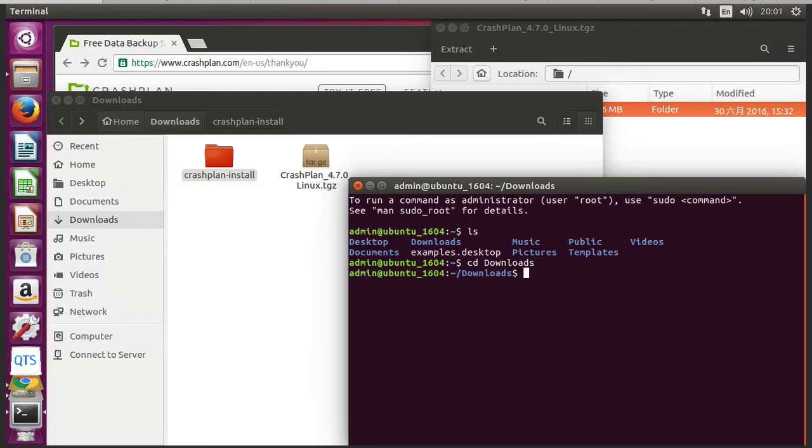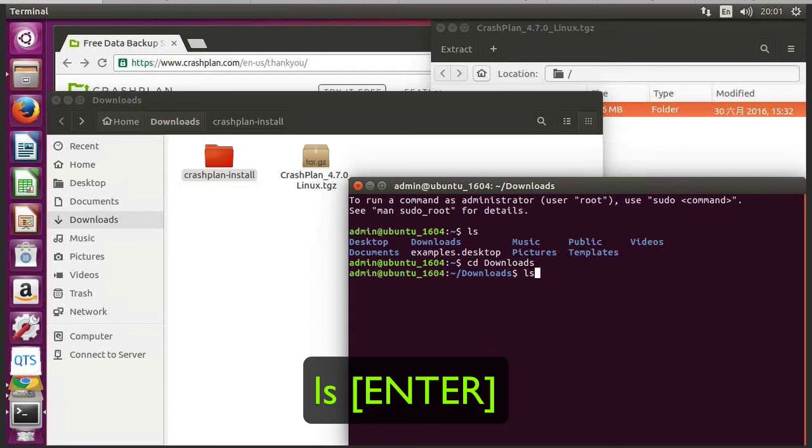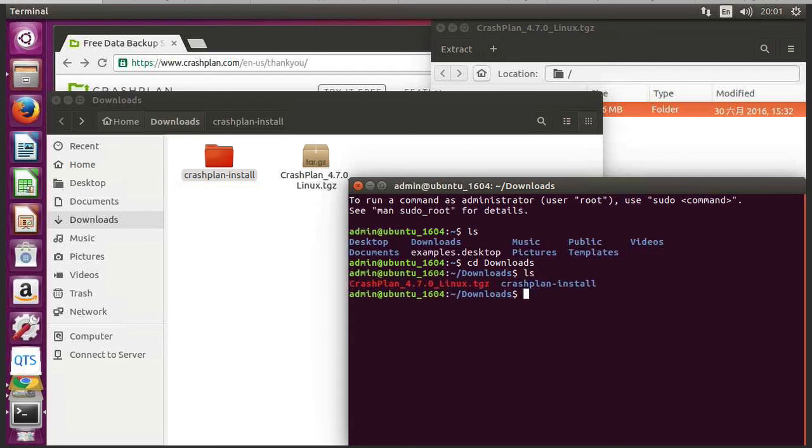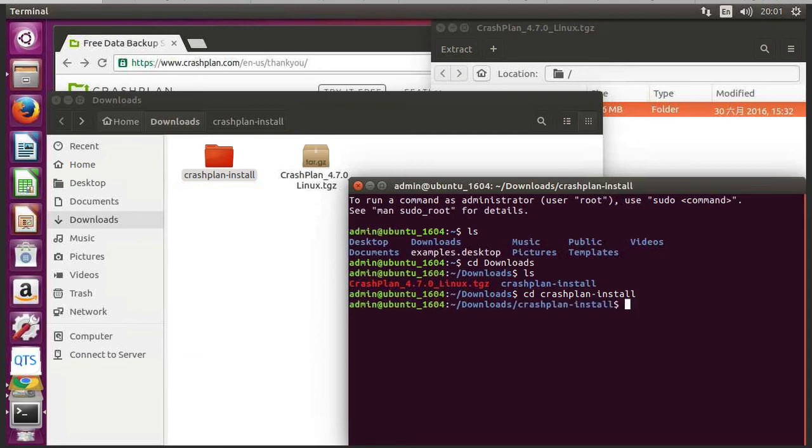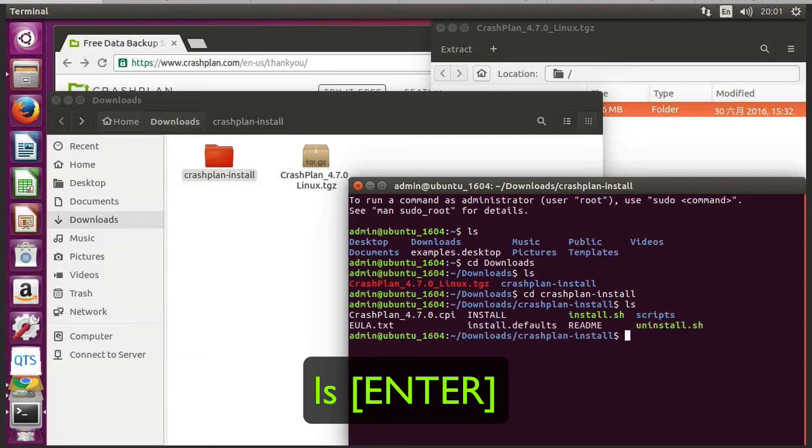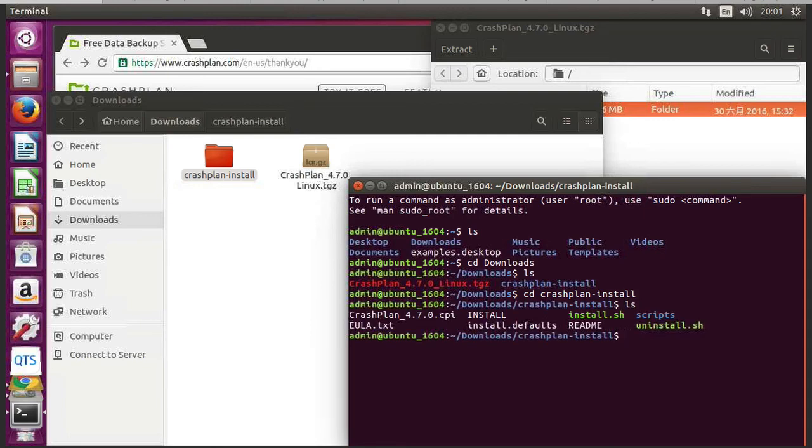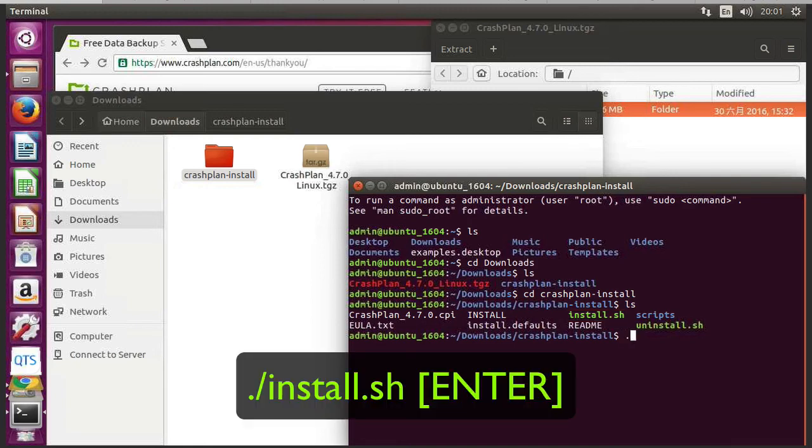Then I do 'ls' to get a directory listing, and I want 'cd CrashPlan-install'. Then do 'ls', and we've got the install file. So to run that I do dot slash install dot sh.